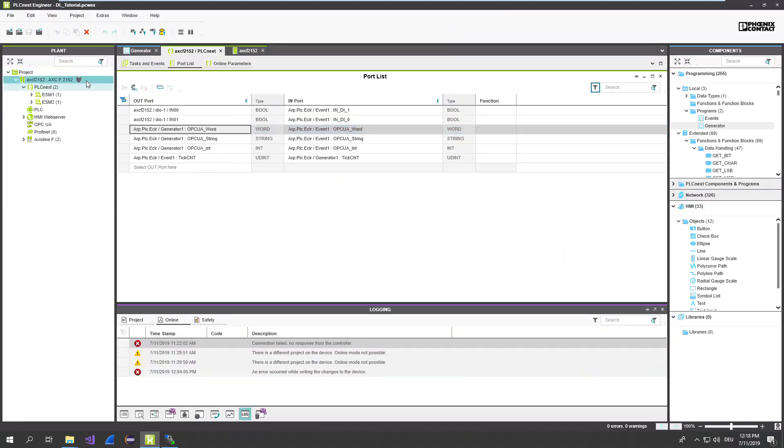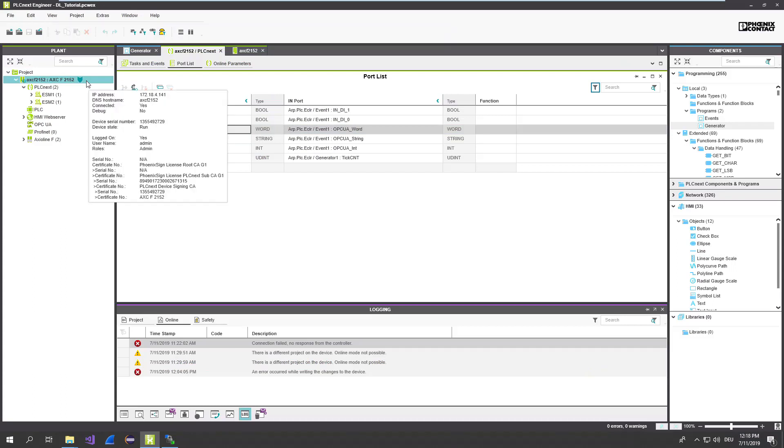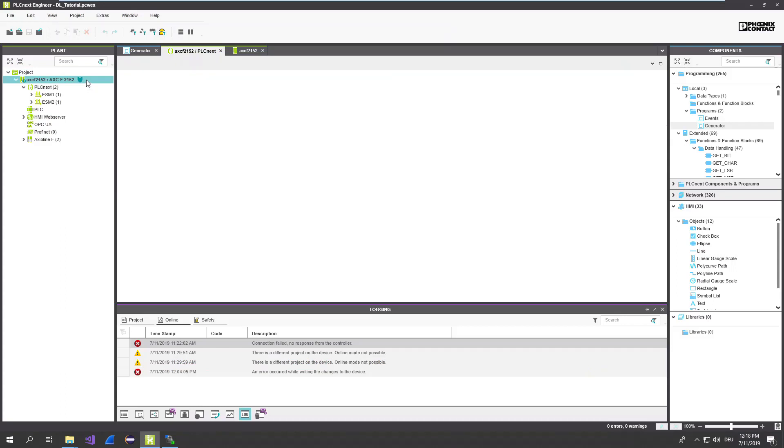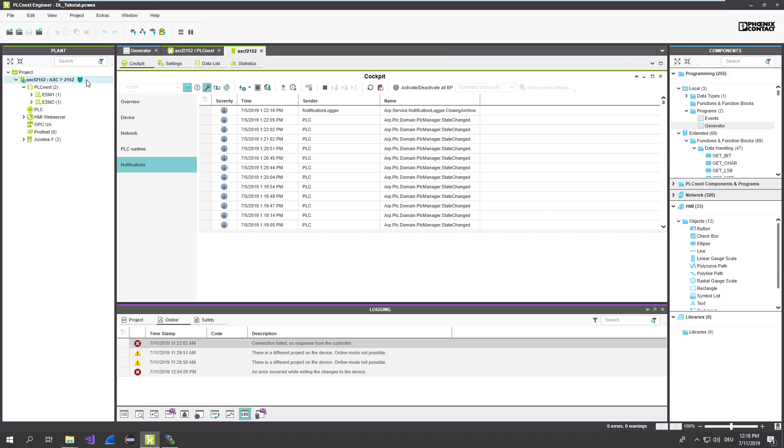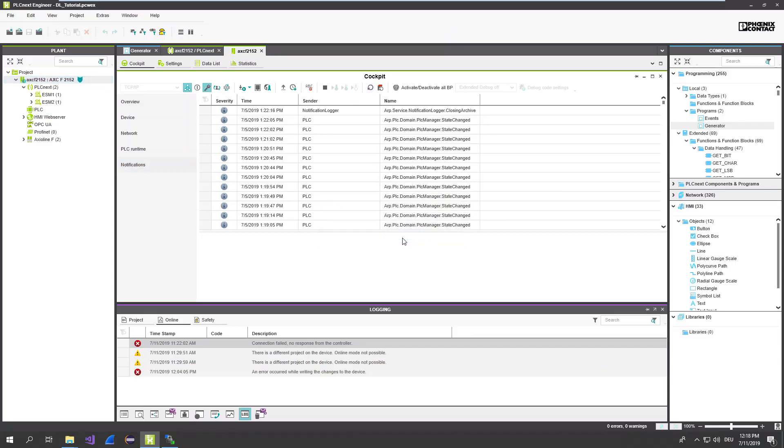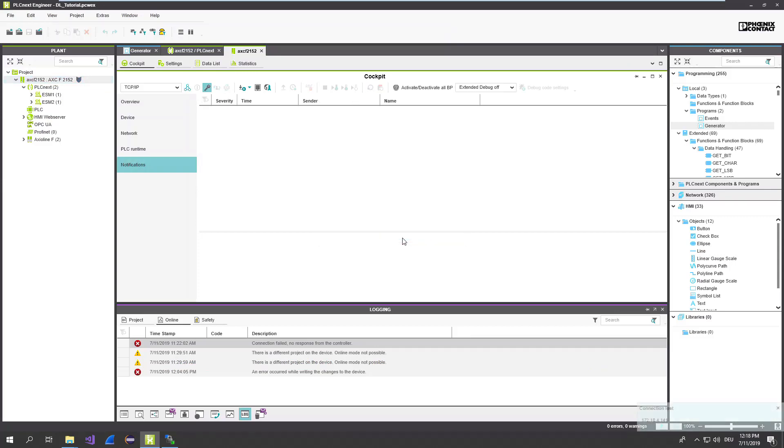We connect back again to the PLC. Open the cockpit. Perform a restart. Of course, you can do the restart also via bash or just a power reset. We're waiting now that the PLC is coming back.